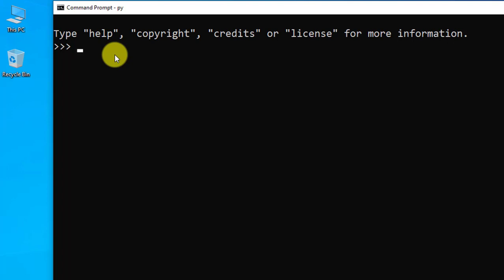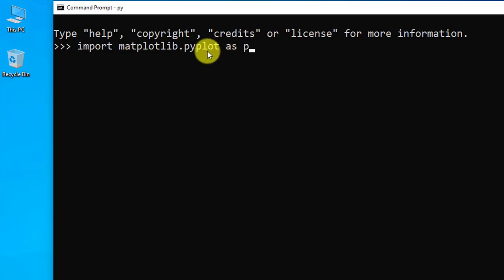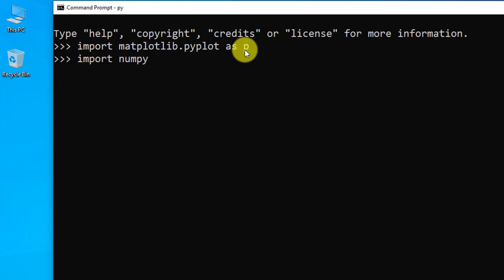For that we need to import matplotlib. So matplotlib.pyplot submodule, this is the submodule. As p we will write. The pyplot package can be considered as p. Press enter. Now we need to import numpy also. Import numpy as np. Press enter.